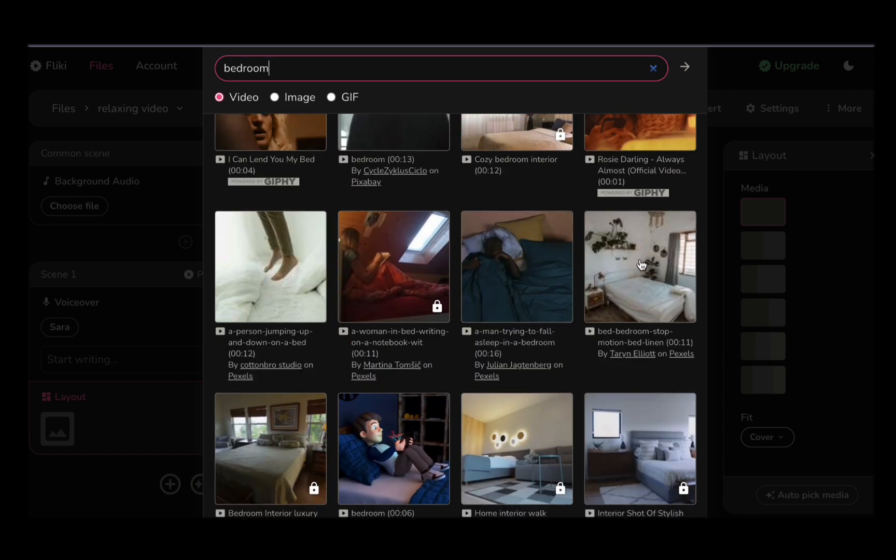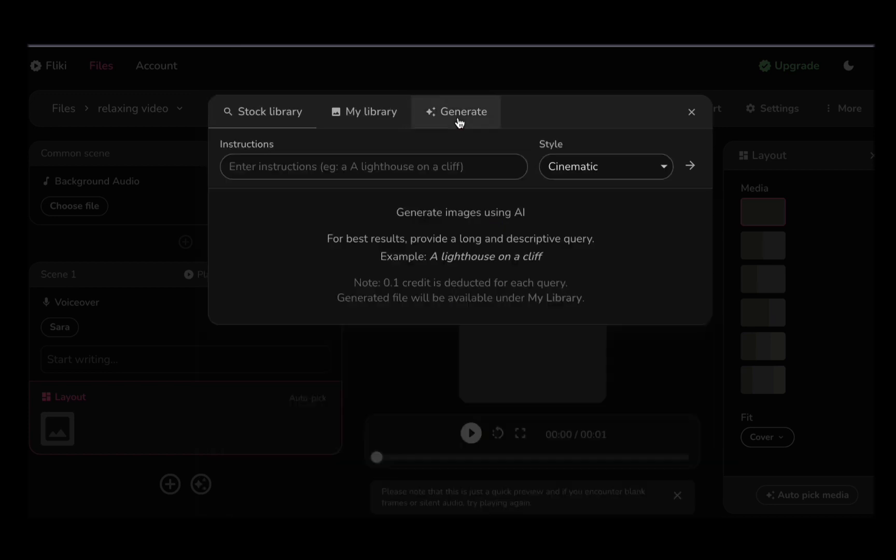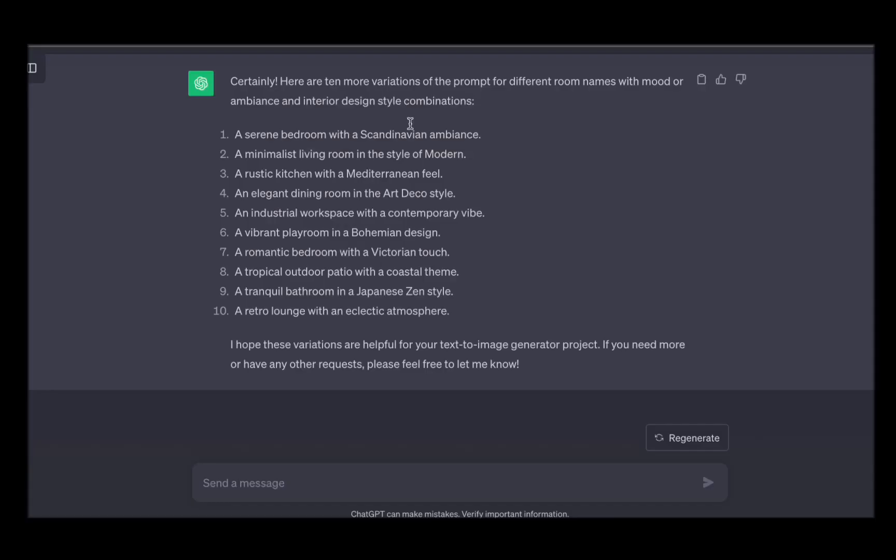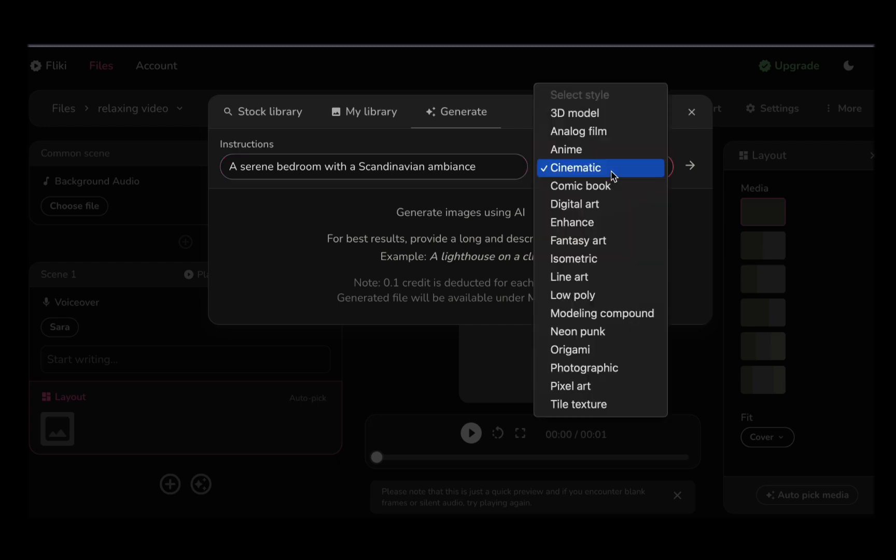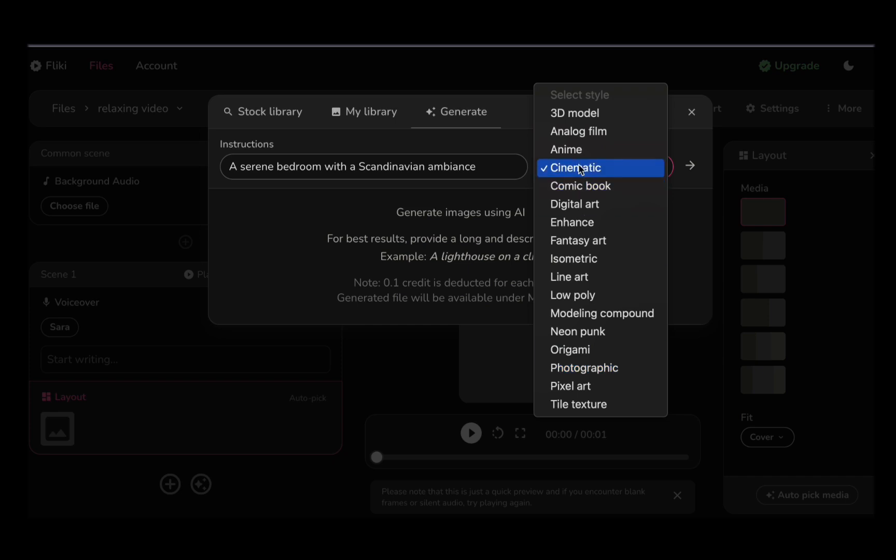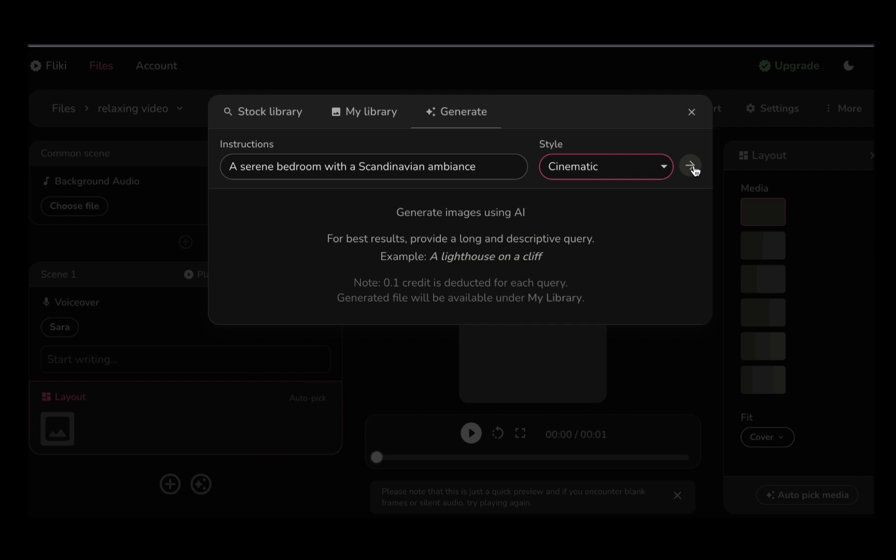Now, the heart and soul of these videos lies in the AI-generated images. Harness the power of ChatGPT's creativity by copying your ChatGPT-generated prompts. Then, paste them into Flicky's innovative Text-to-Image Generator. Here, you can fine-tune your artistry by selecting your preferred style. Cinematic and Photography are excellent choices for an extra touch of sophistication.